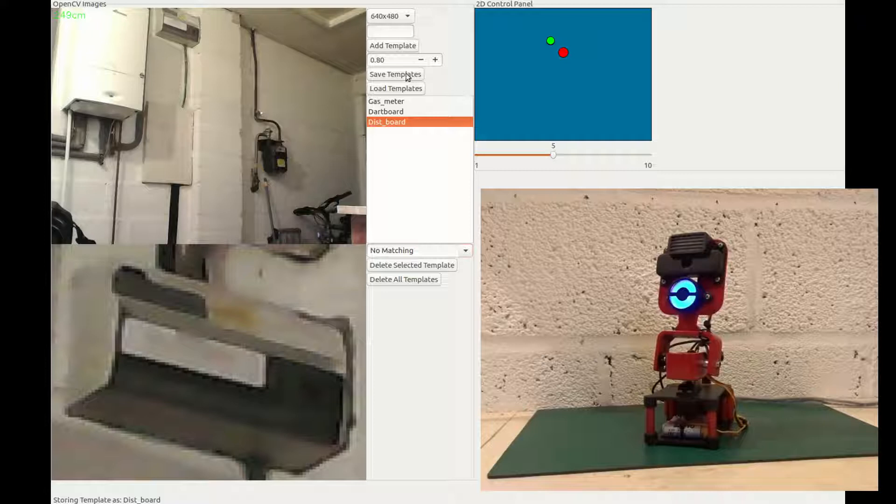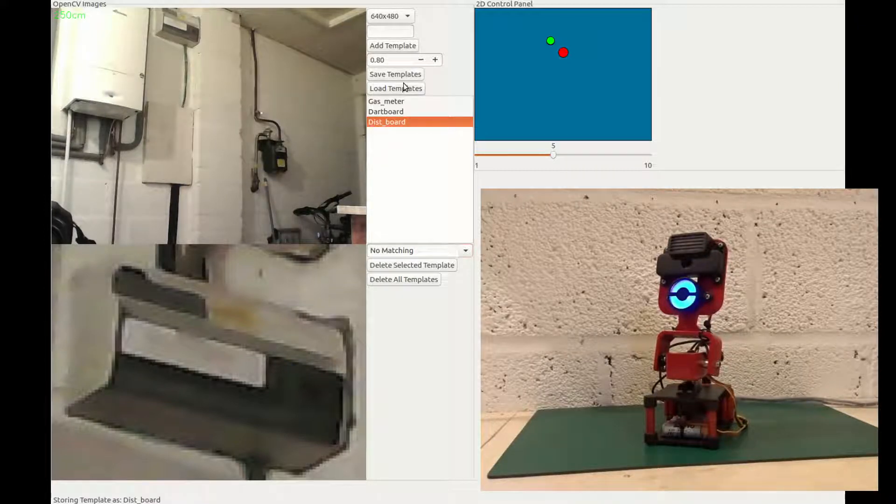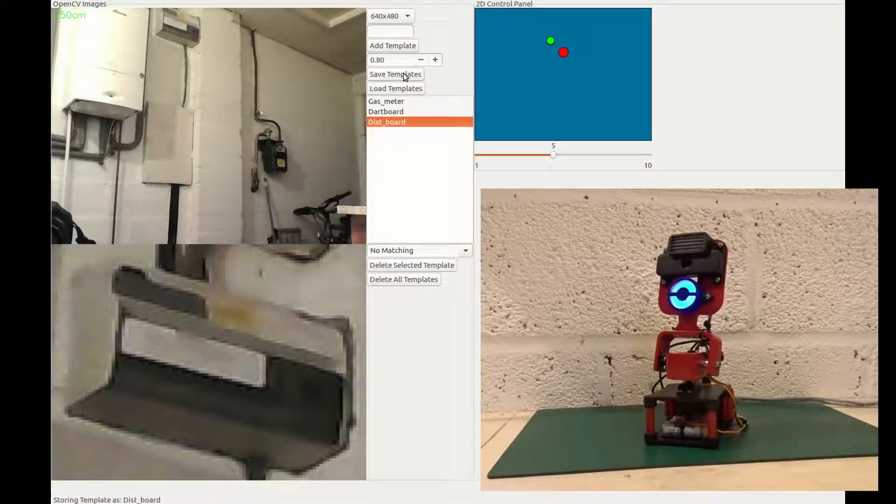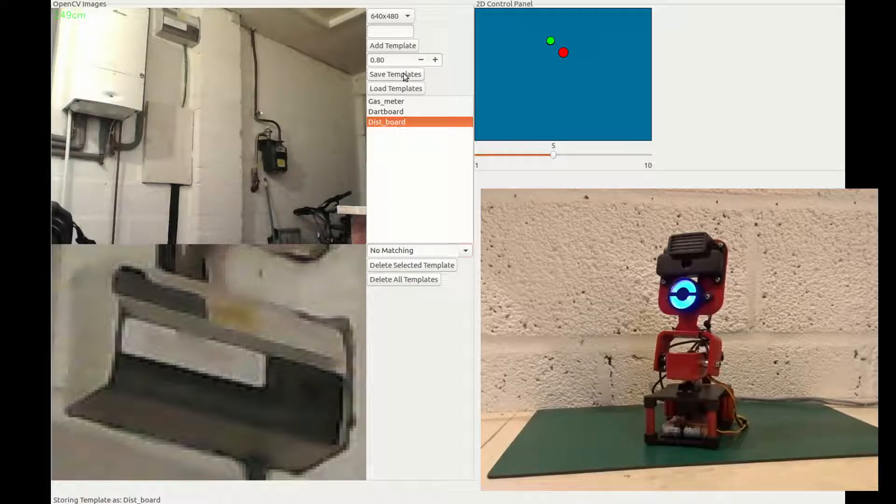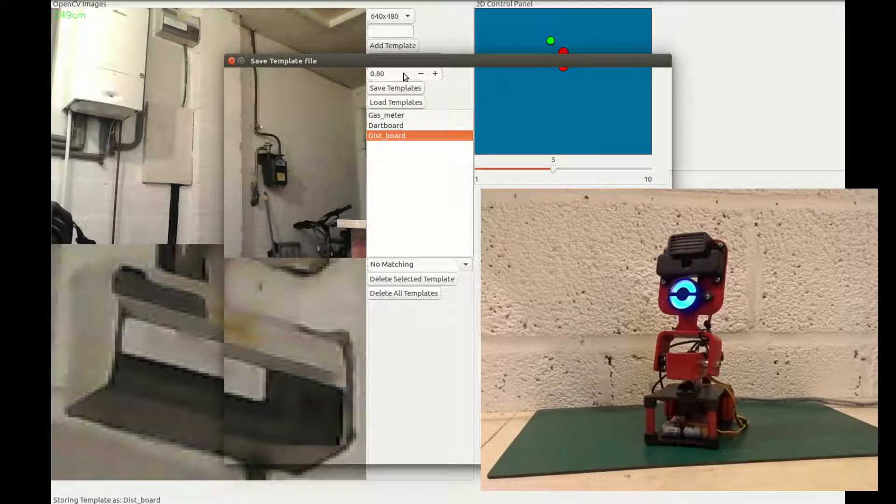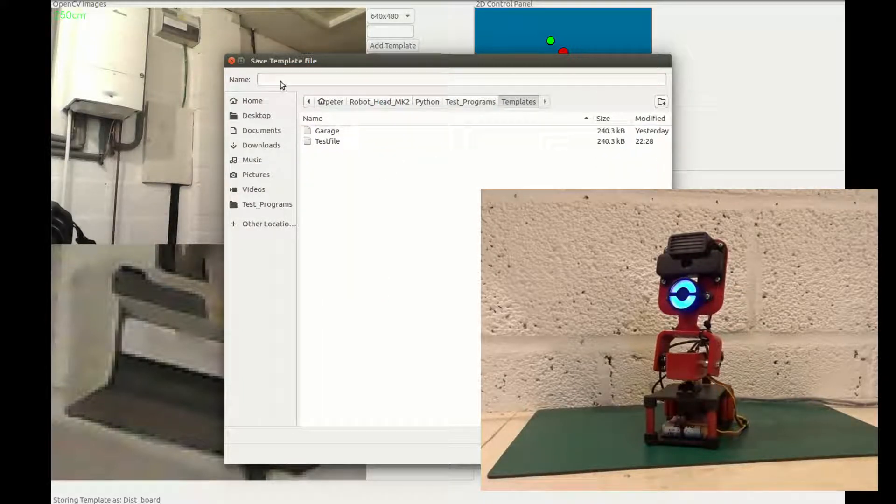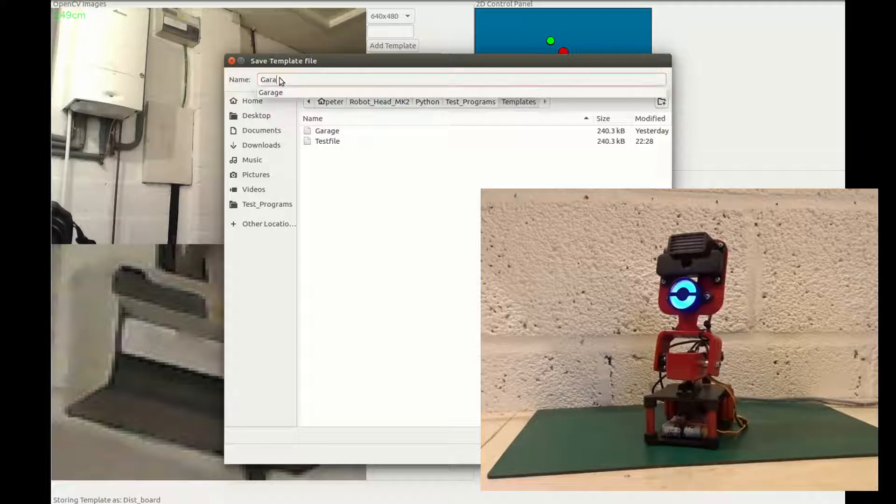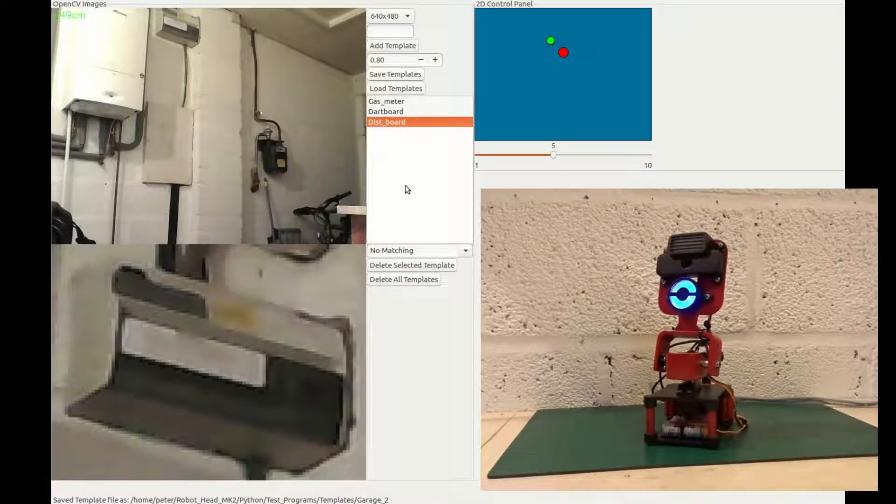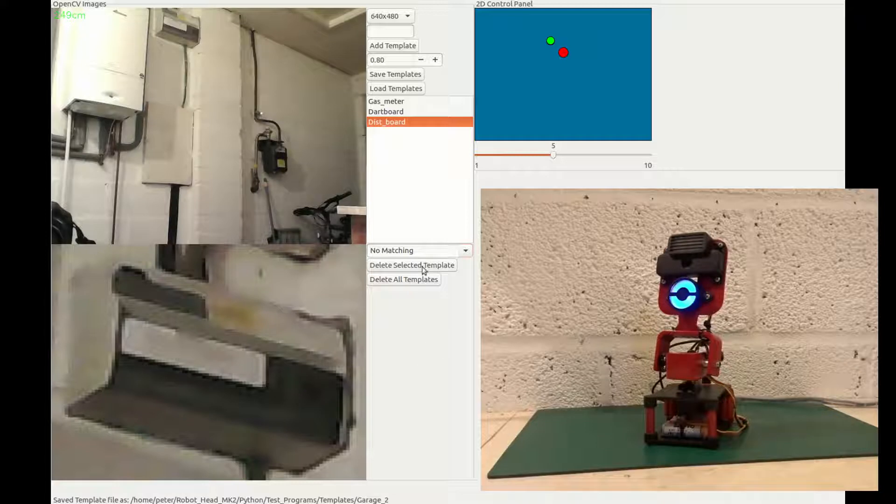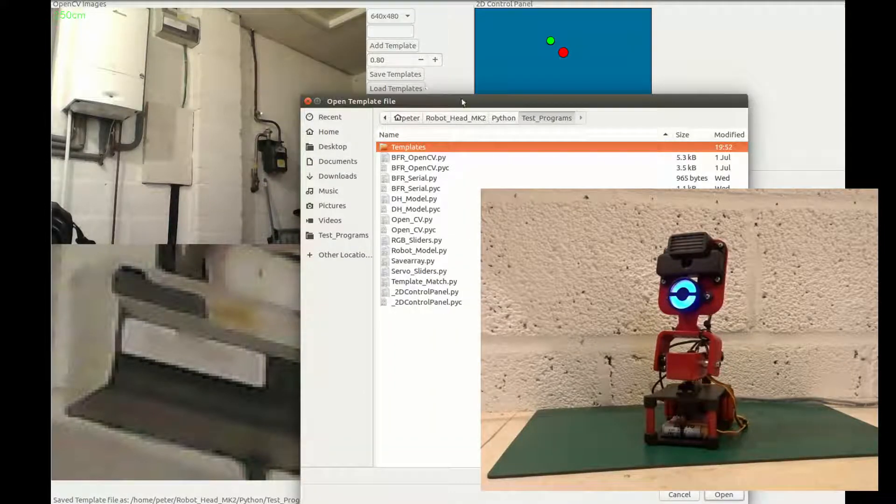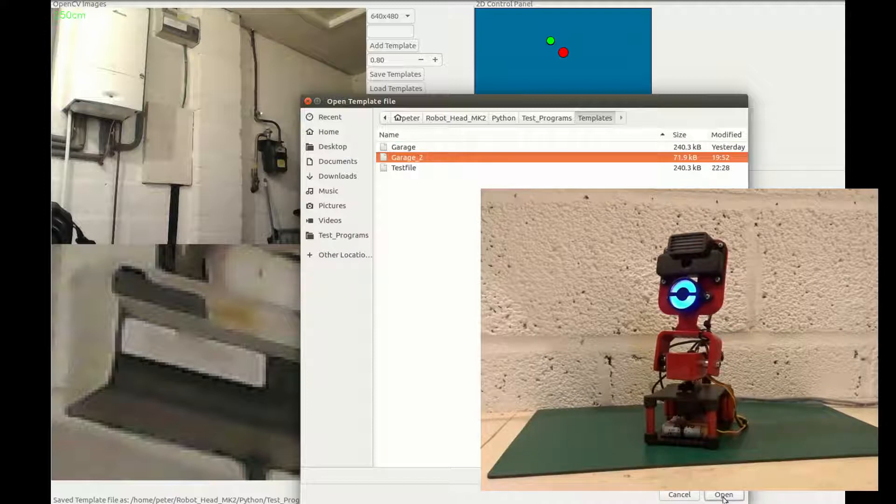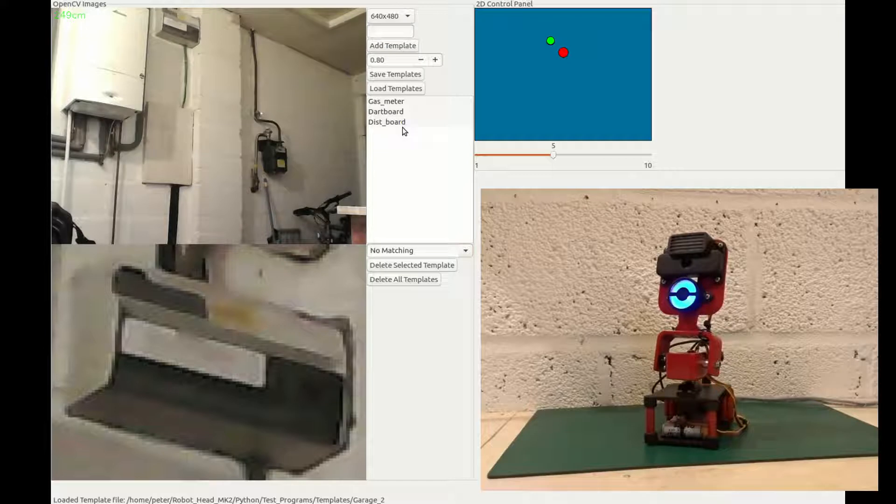So I've added the ability to load and save the information of the templates that have been recorded. As I said, it's in a two-dimensional array. And I'm using pickle to serialise the data and write it to a file. So if I want to save this, for instance, I can give it a name. I've already used garage from previous experiments, so I'll call it garage2. And you can see in the little status bar, save that file, and I can reload it in again later. So if I hit load, find garage2, open that up, and it'll re-read in these templates.